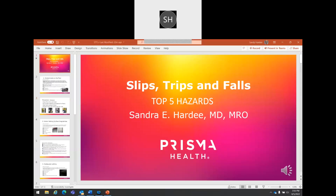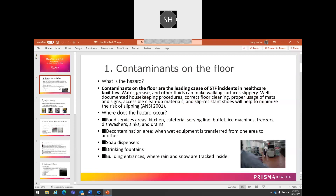Here's the introductory slide. The first hazard — and these are the top five hazards that we see — are contaminants on the floor. These may be any type of fluid on the floor: it could be water, it could be grease, it could be paint products, or any kind of floor stripping material that can cause a slippery surface.